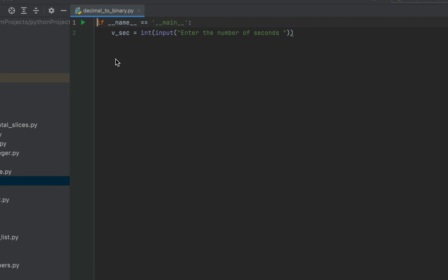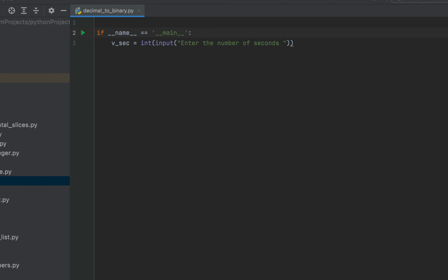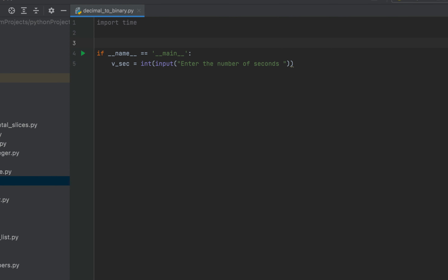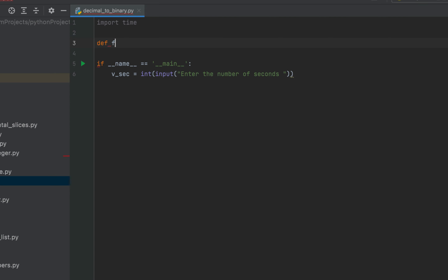Method 1 to convert seconds into hours, minutes, and seconds uses Python's time module. So we'll first import the time module, for which we are going to write import time. We'll define a function now which we'll call f_time. This function is going to accept one argument which we are going to call n. This argument n will contain the number of seconds passed as the parameter to this function f_time.